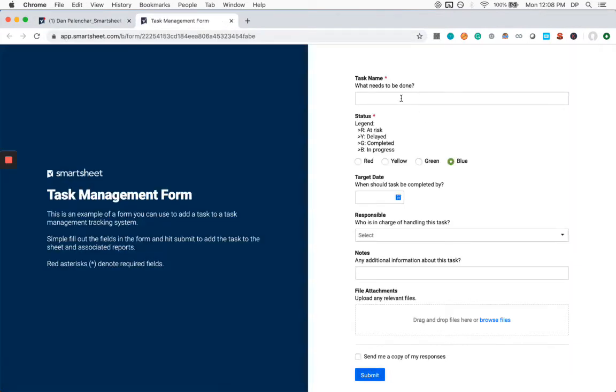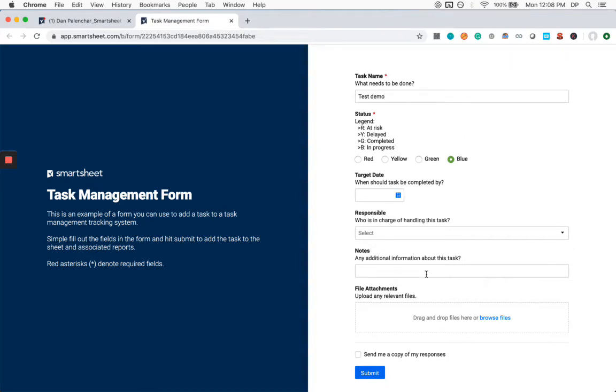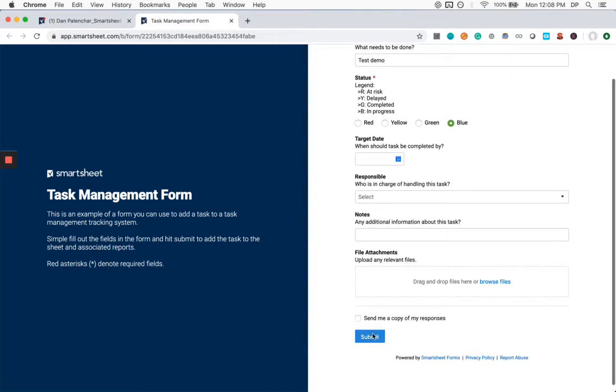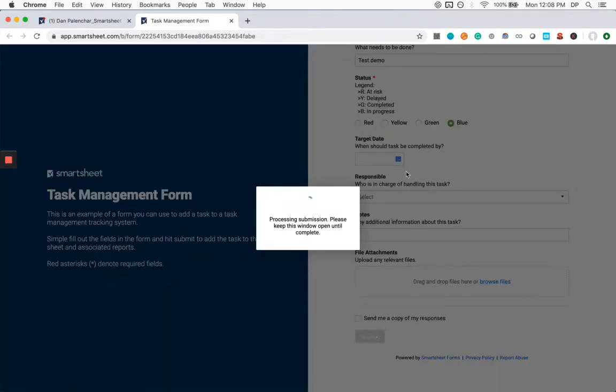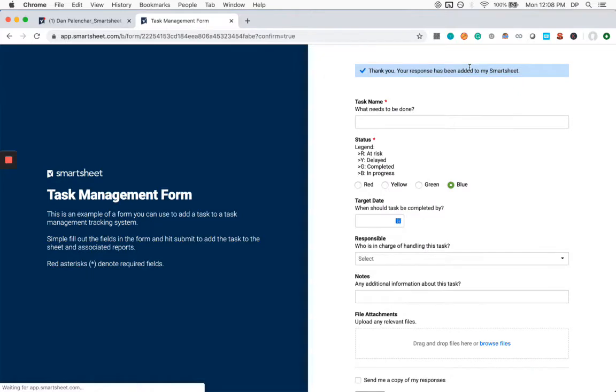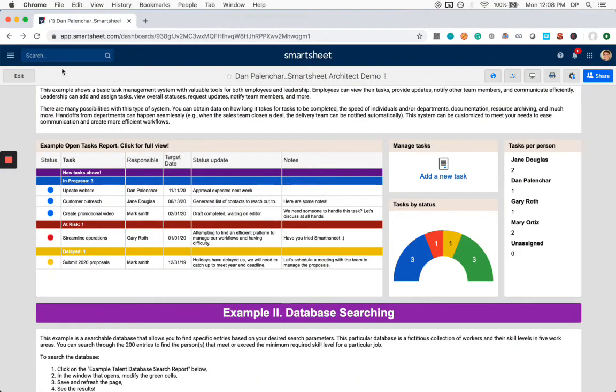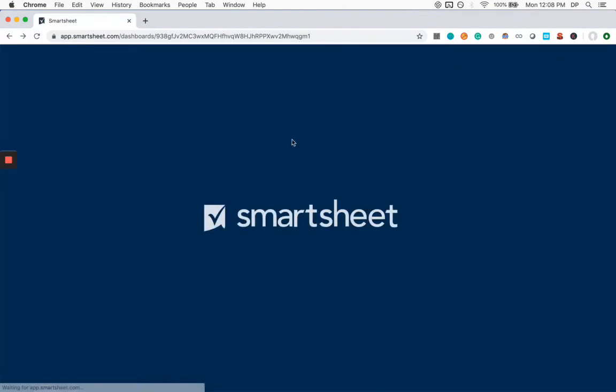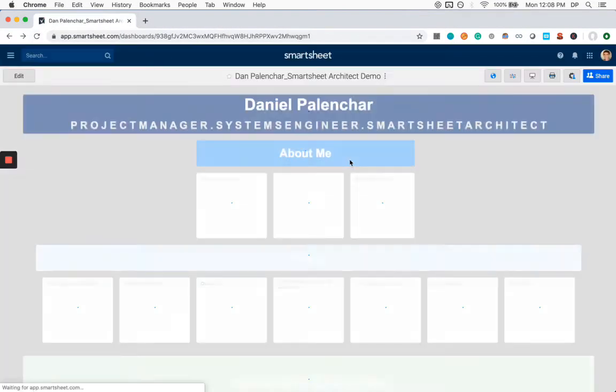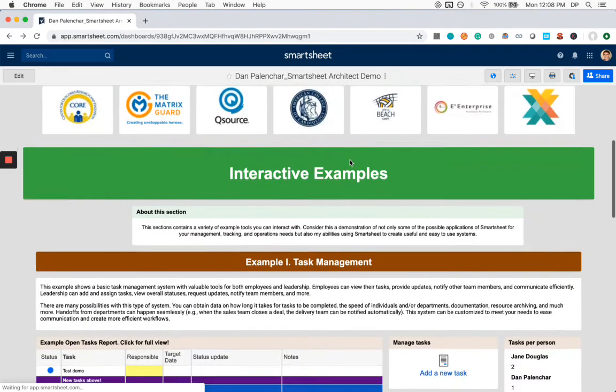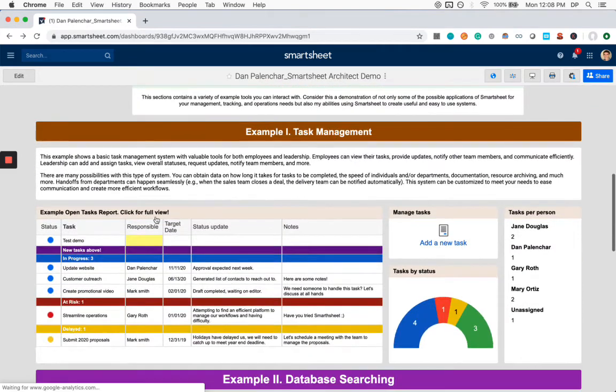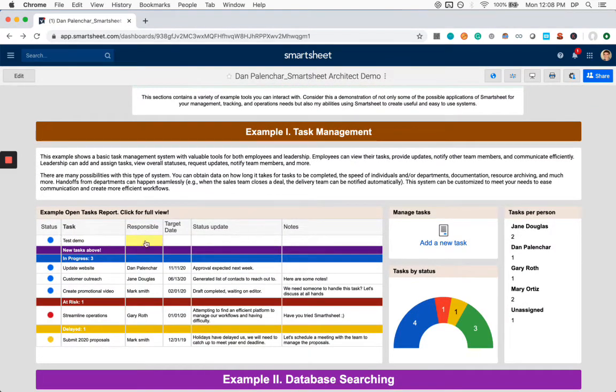Now let's add a new task using this form. I'm going to call it test demo. Let's give it a status of blue. And for now, I'm going to leave the rest of the information blank. After you submit, you get a message up top saying that your information is now in the system. Once again, let's refresh and we can see our new task has appeared on top.